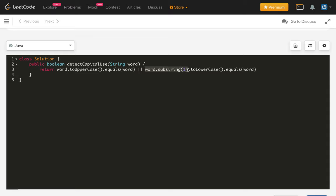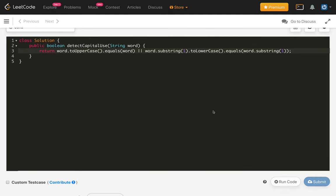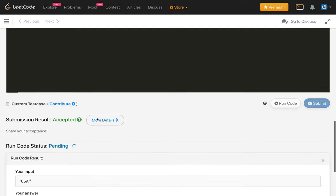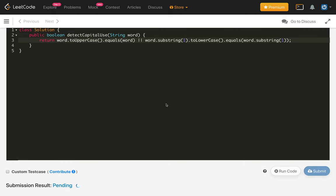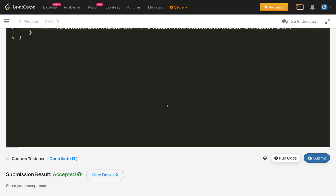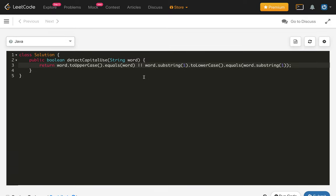We took the first character, ignored it, and took the rest part of the string. Then for the remaining case, we take the substring from the left part ignoring the first character — we don't care if the first character is small case or capital case. Let's compile our code — it is working. Let's submit this solution — and it is accepted. So this is using the one-liner method using the string class methods.